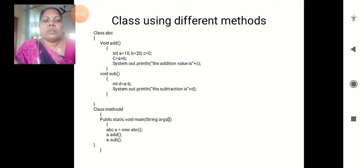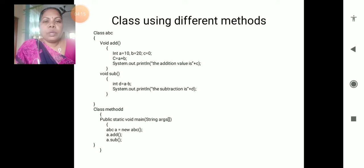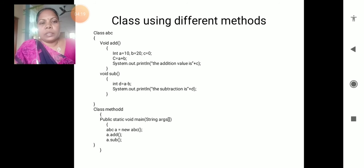Multiple methods we are taking in a single class - there is no limit. However many methods you want to create, you can create within the single class. After completion of the single class, we prepare the object creation, and using that object variable, we can call however many methods we created in the class.